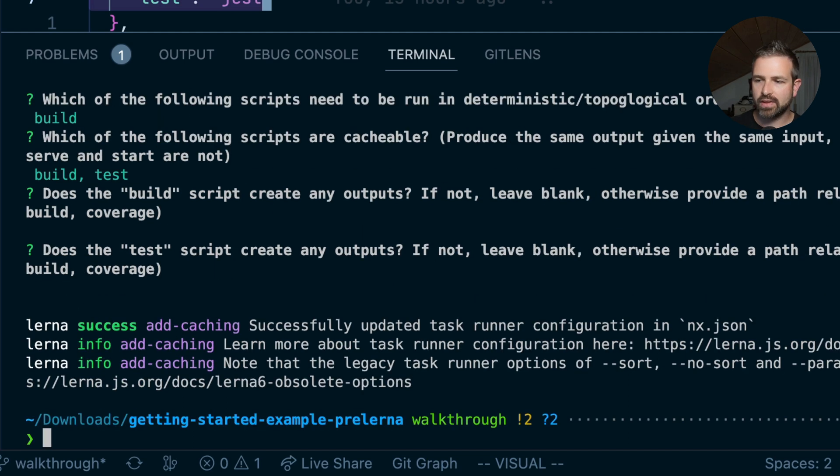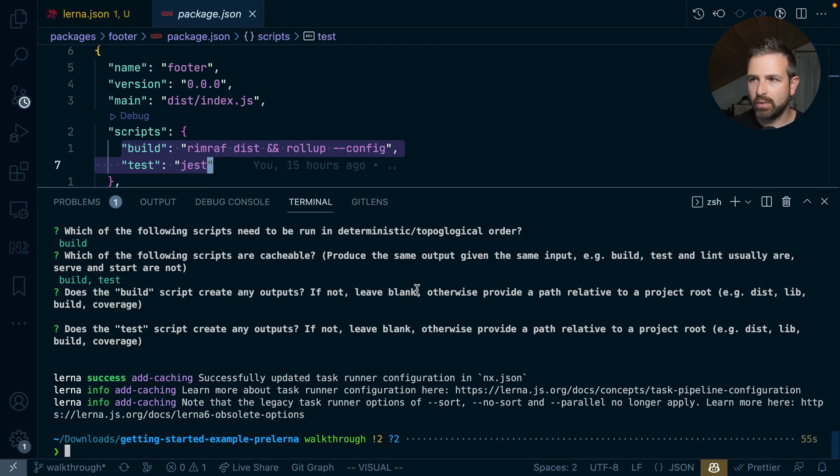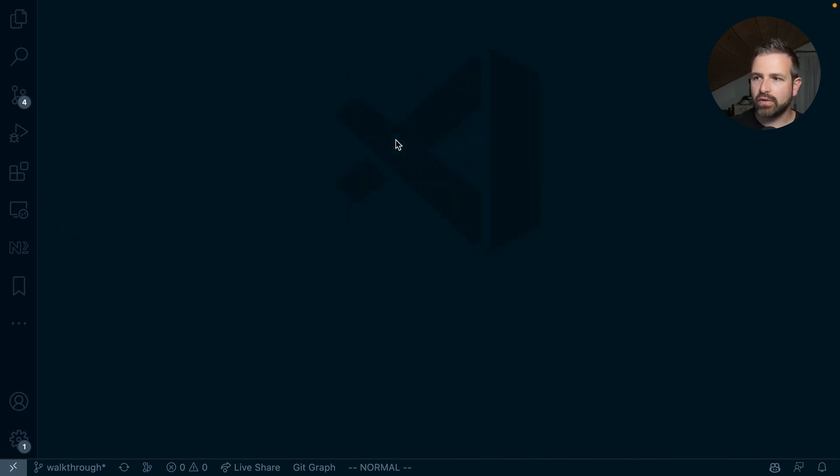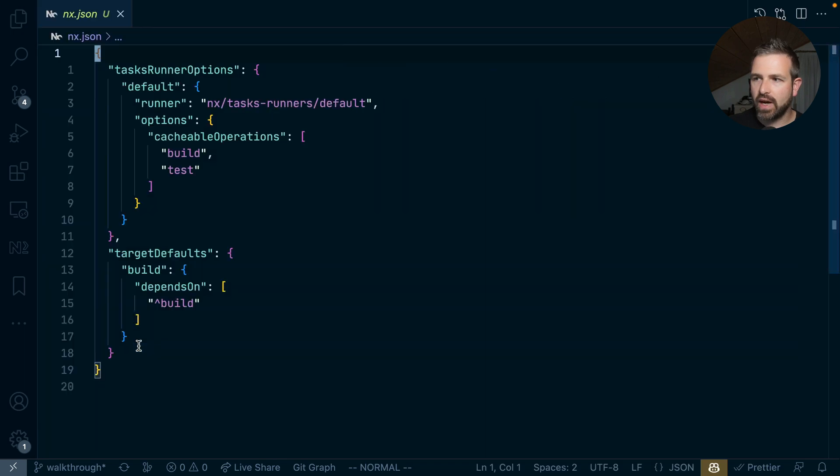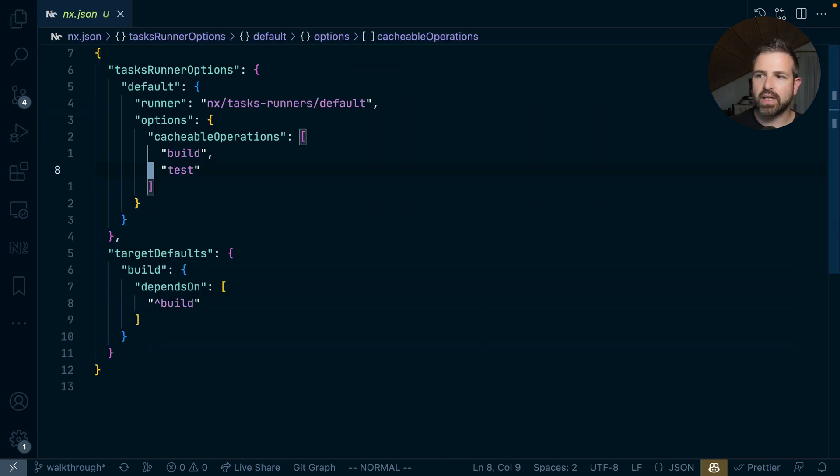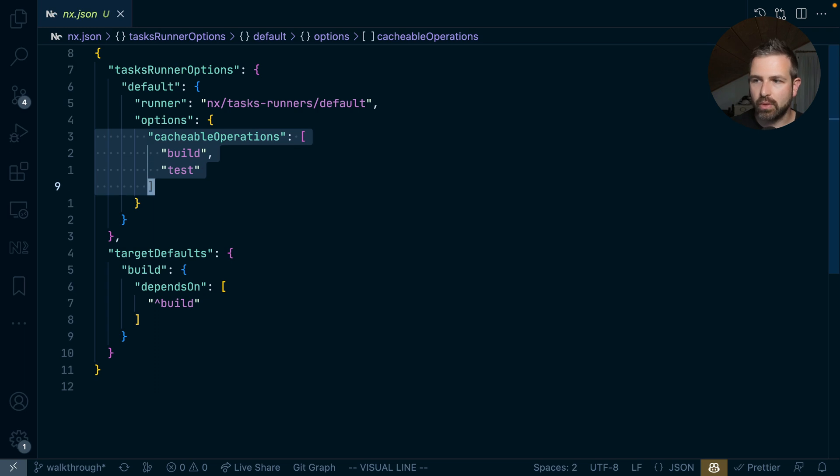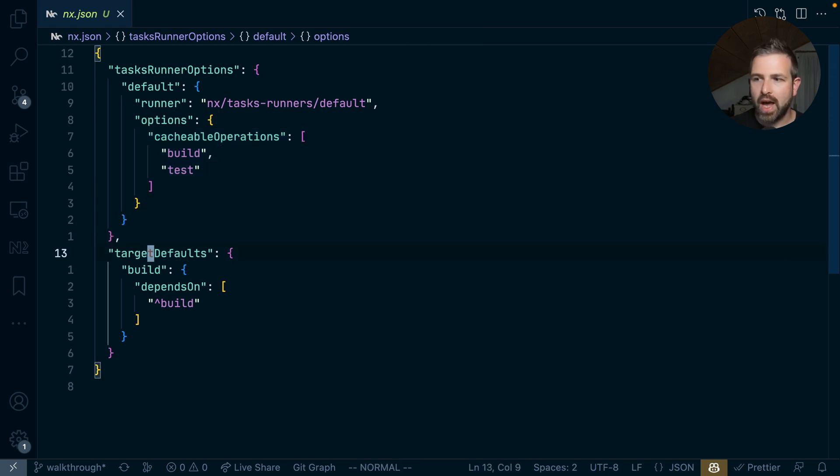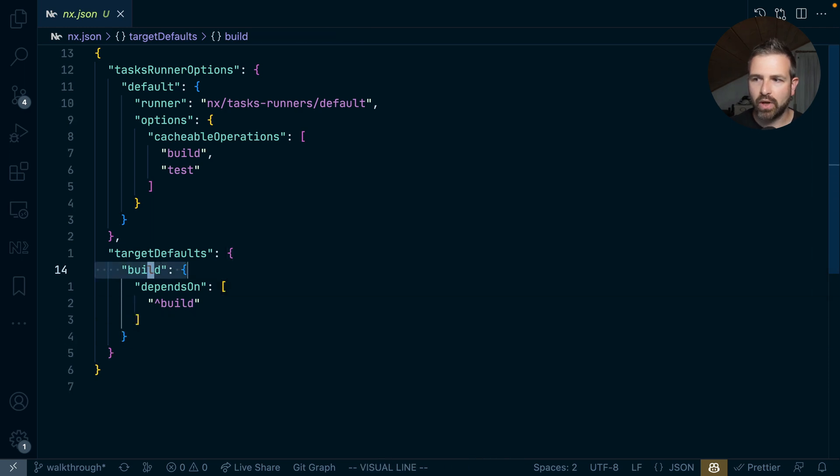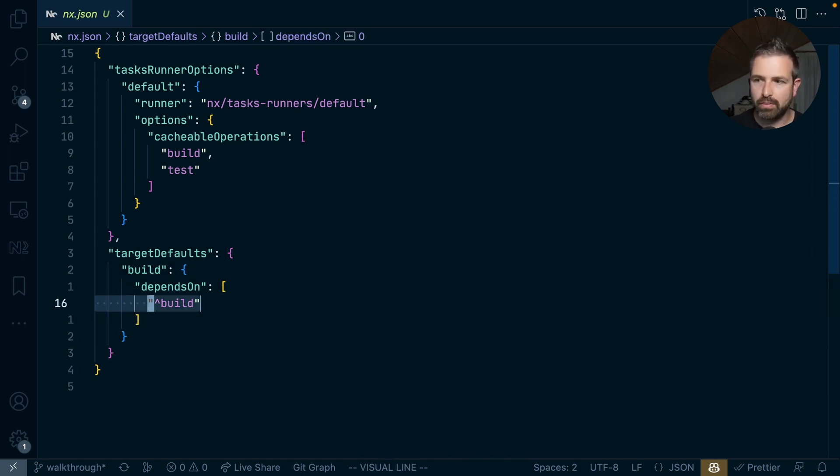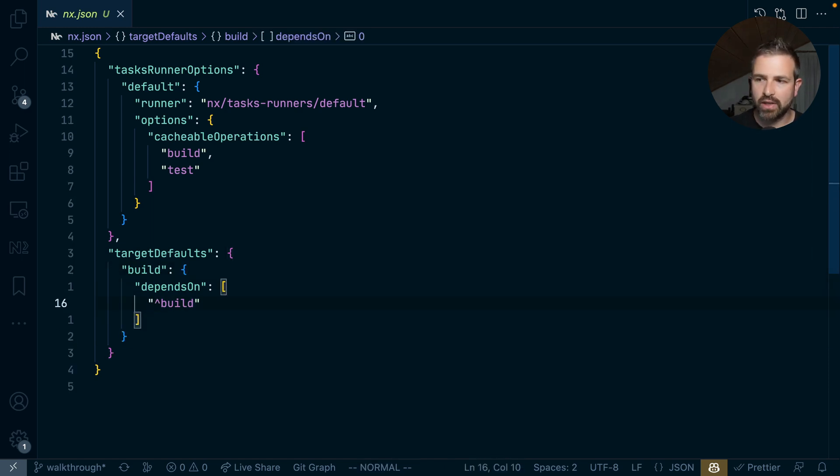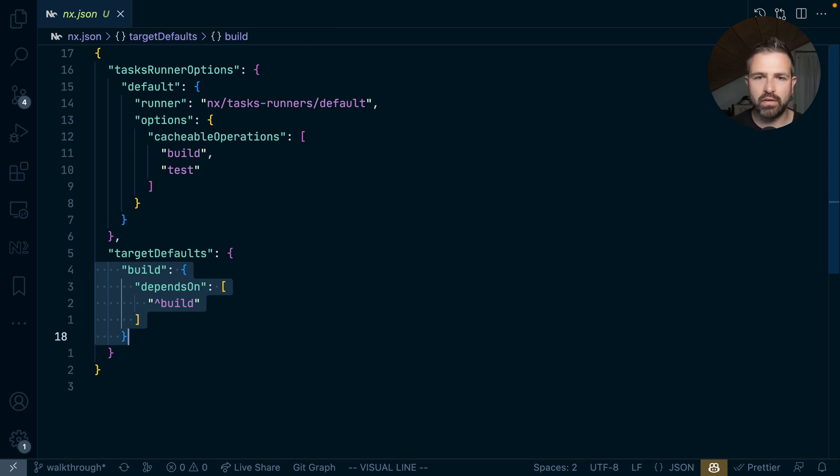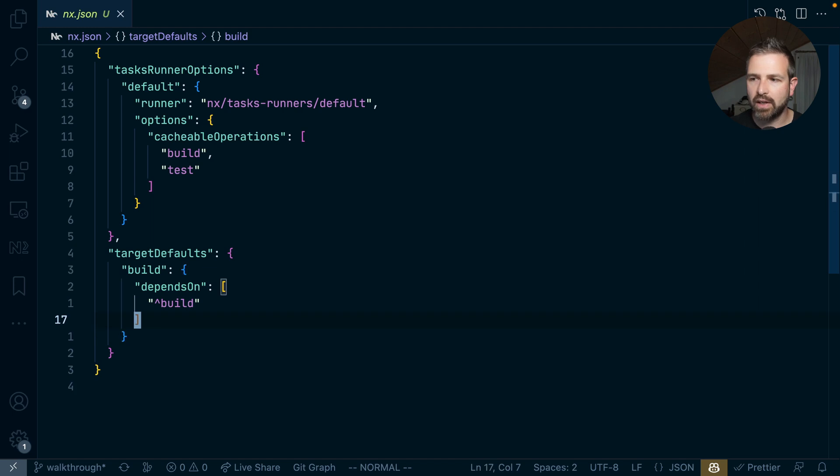So let's just confirm this process and what we get out of this is an nx.json file which basically contains all those configurations. So we see here the cacheable operations and we also see here the configuration of so-called task pipeline. Meaning that whenever we run build it would run build for all its dependent projects and this carrot symbol in front here gives that information. And so we exactly achieved the fact that we don't have to run the build of the children first but it would happen automatically via this build pipeline configuration.